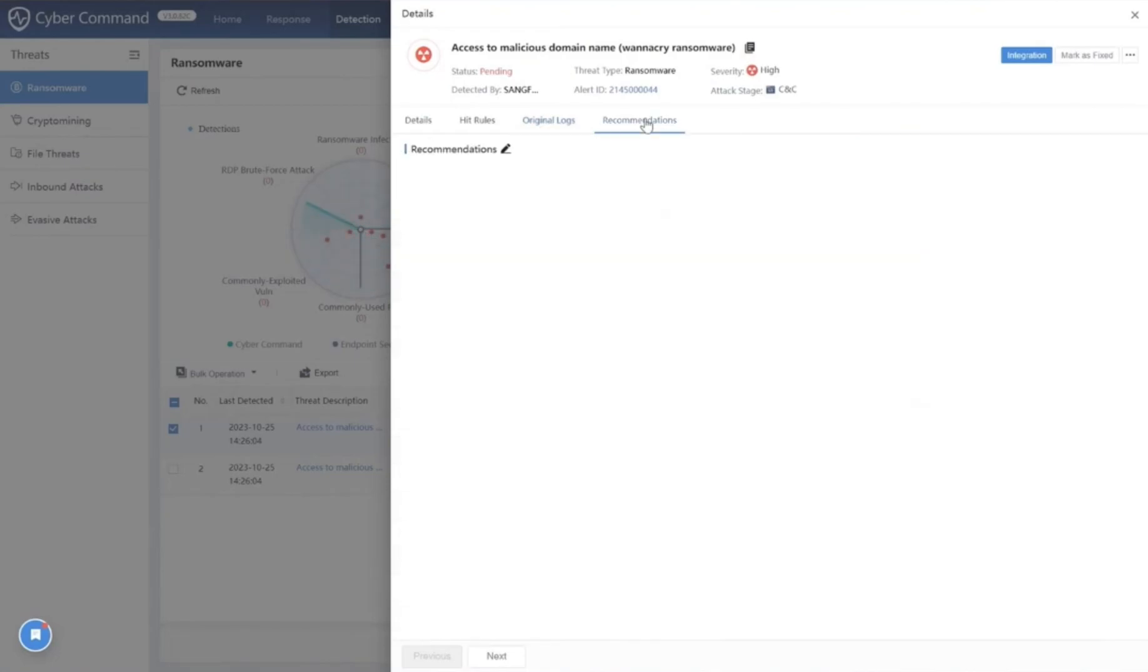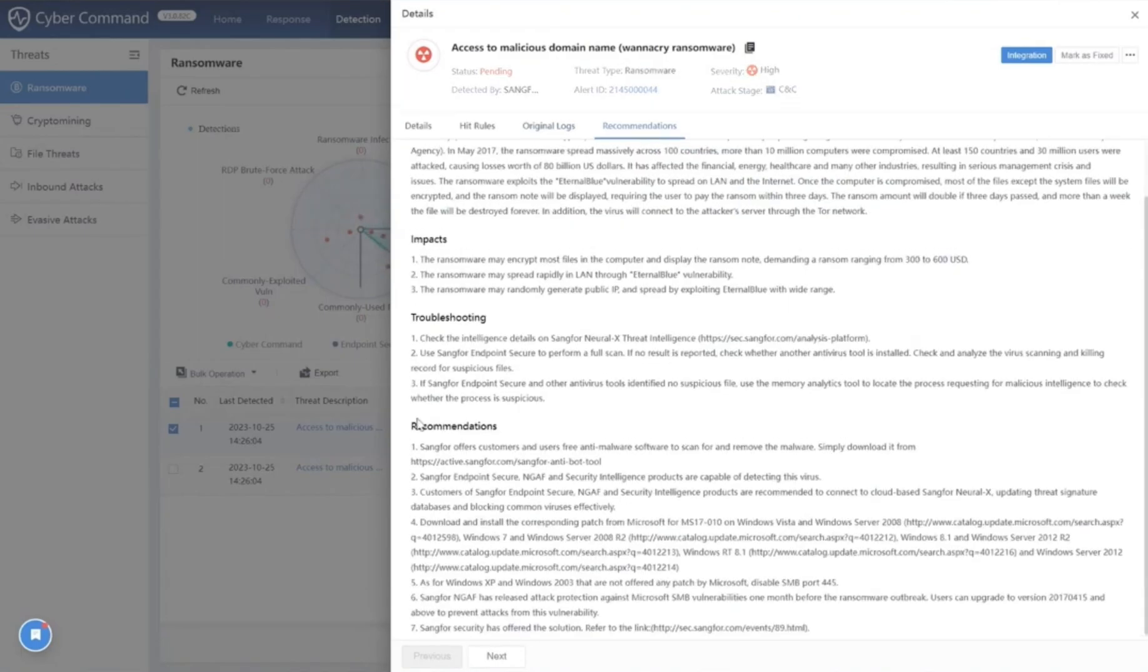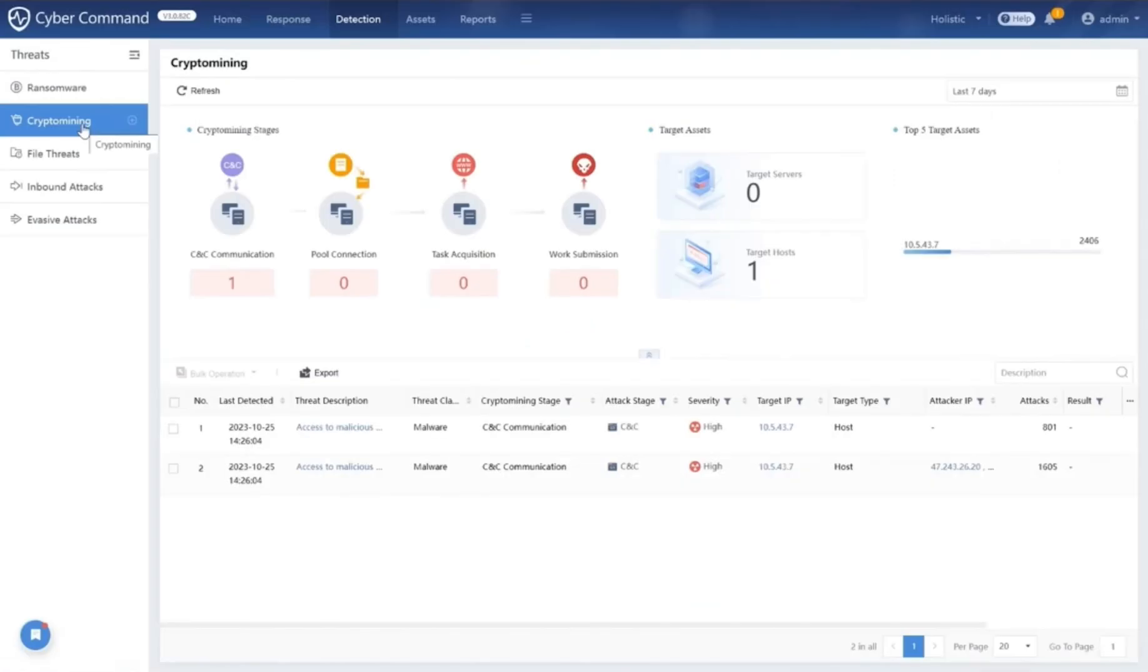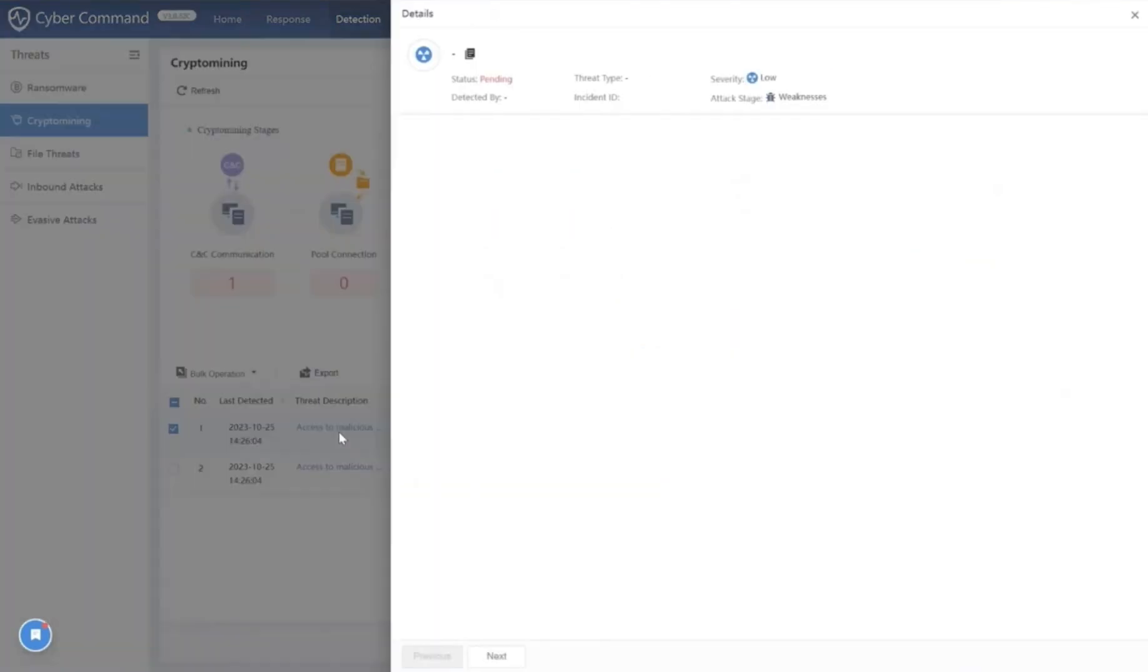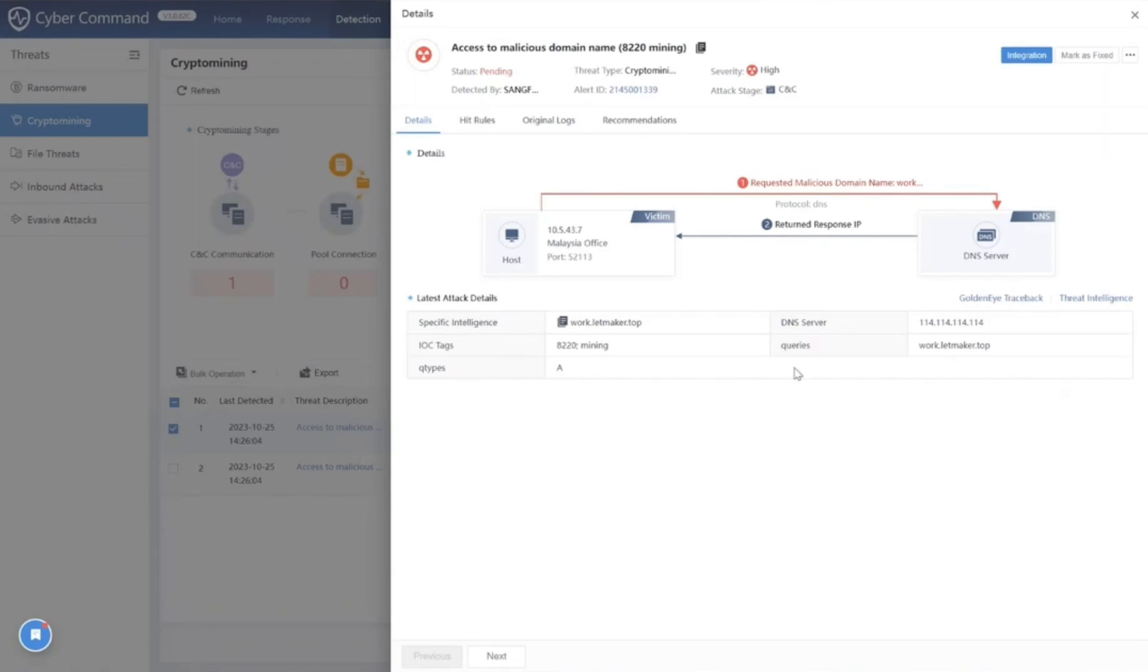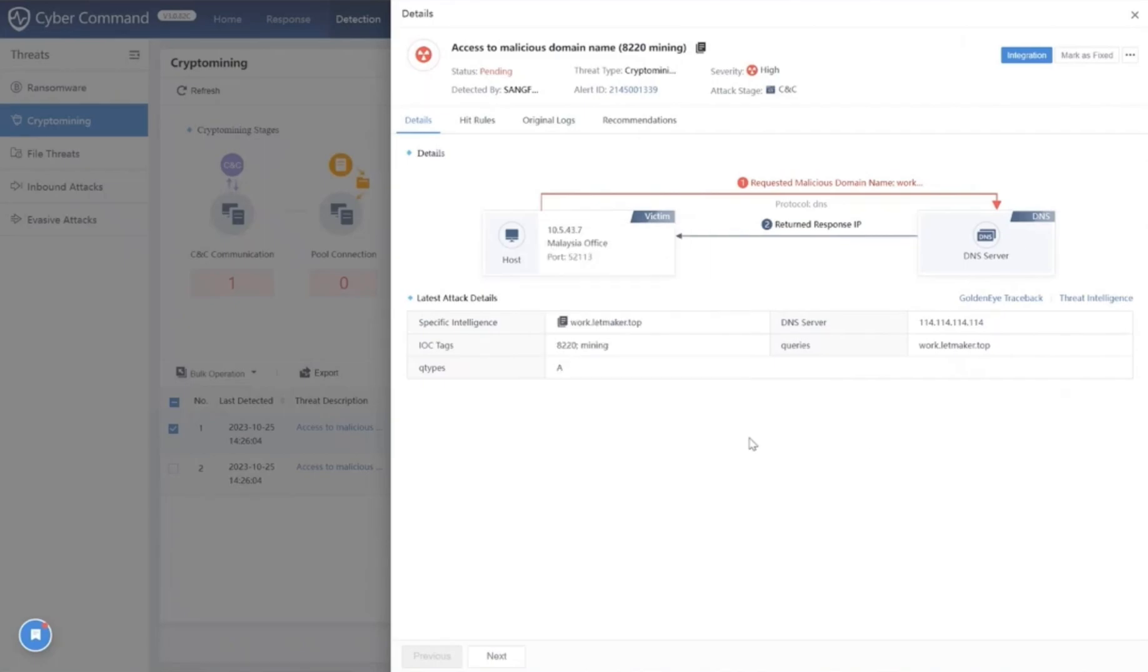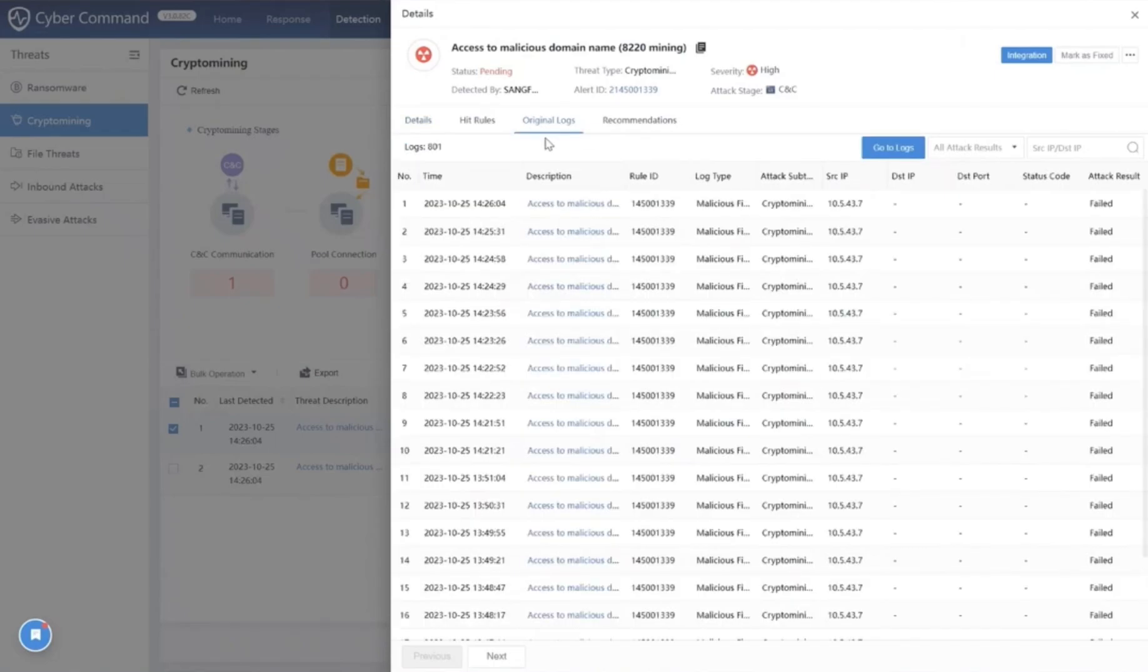You can click in the original logs tab to see all the logs related to this specific ransomware alert. We also provide recommendations on how to mitigate this risk. But the threats don't stop there. Crypto mining has been silently booming during and in the aftermath of the COVID pandemic. However, with Cyber Command, we are able to detect these advanced threats. By clicking into the threat description, you will also see more details of this alert, such as the attacker IP address, the victim IP address, and attack details.